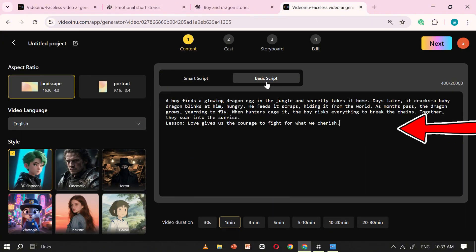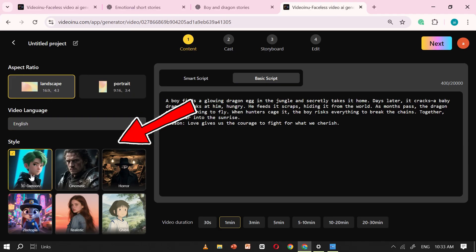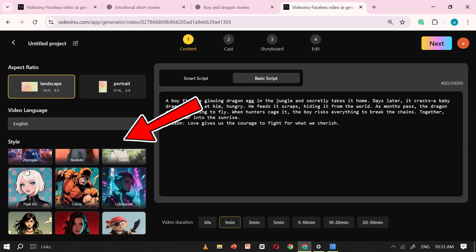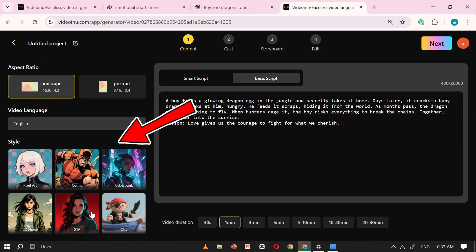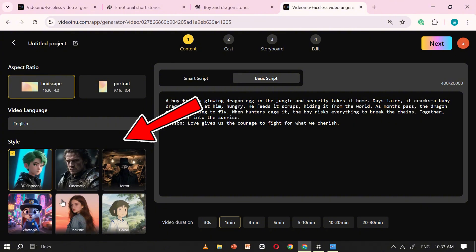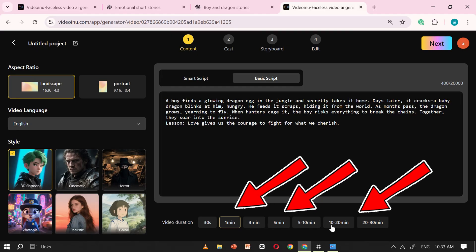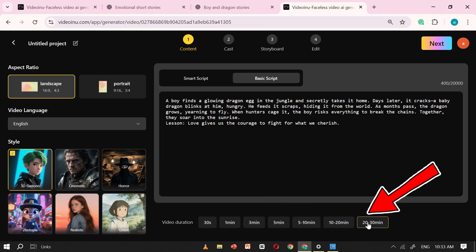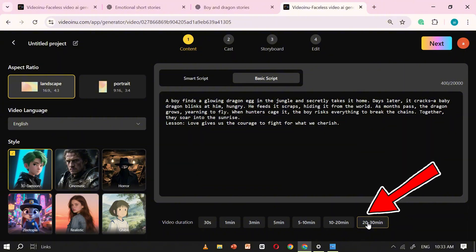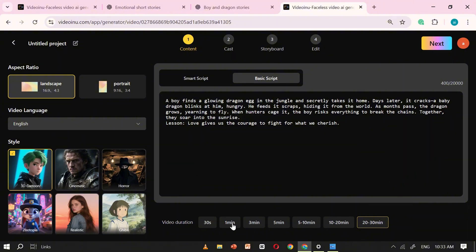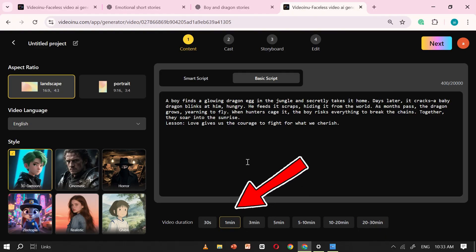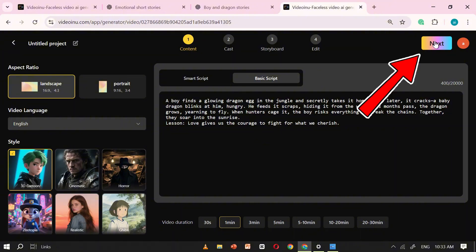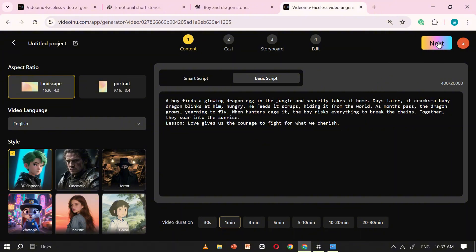Then move to the Model Selection panel on the left. VideoEnu offers a variety of models to choose from, and for this example, I'll be using the 3D cartoon style. Once you've selected the model, the next step is to choose your video duration. VideoEnu allows you to create videos up to 30 minutes long, which is amazing if you're working on a bigger project. But for the purpose of this tutorial, I'll keep it simple and select just one minute. Once you've made your selection, click on Next, and VideoEnu will start processing your script.